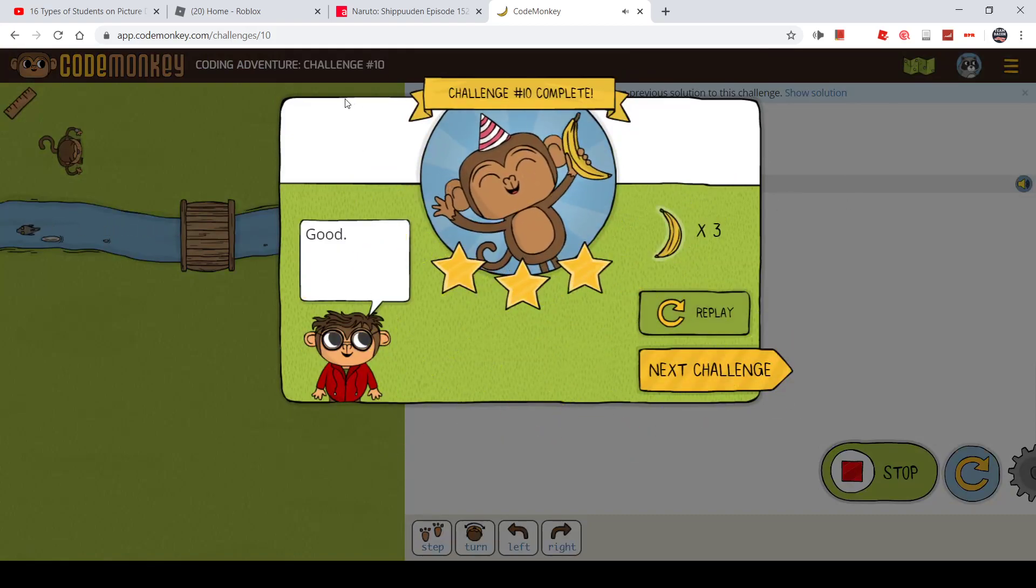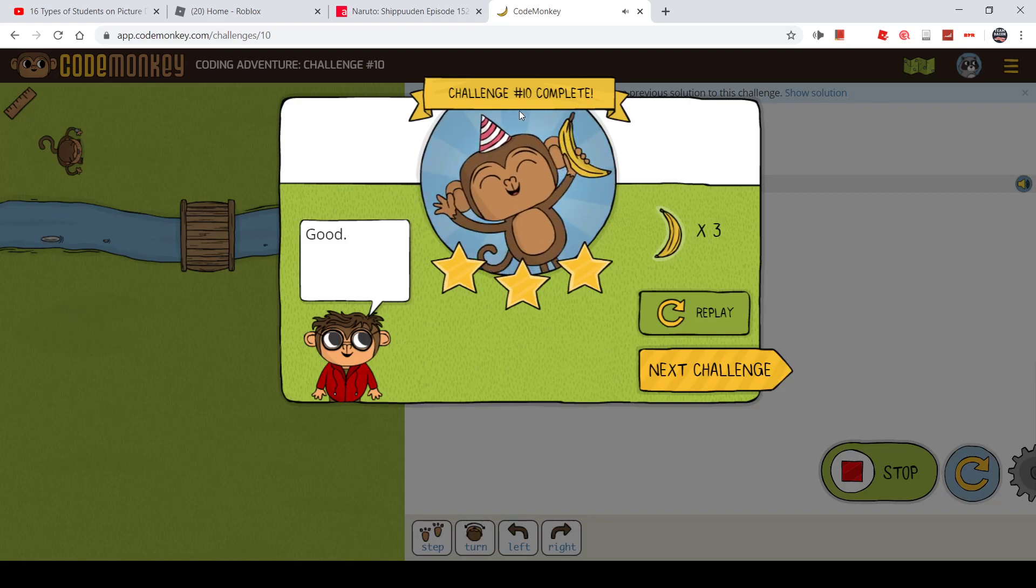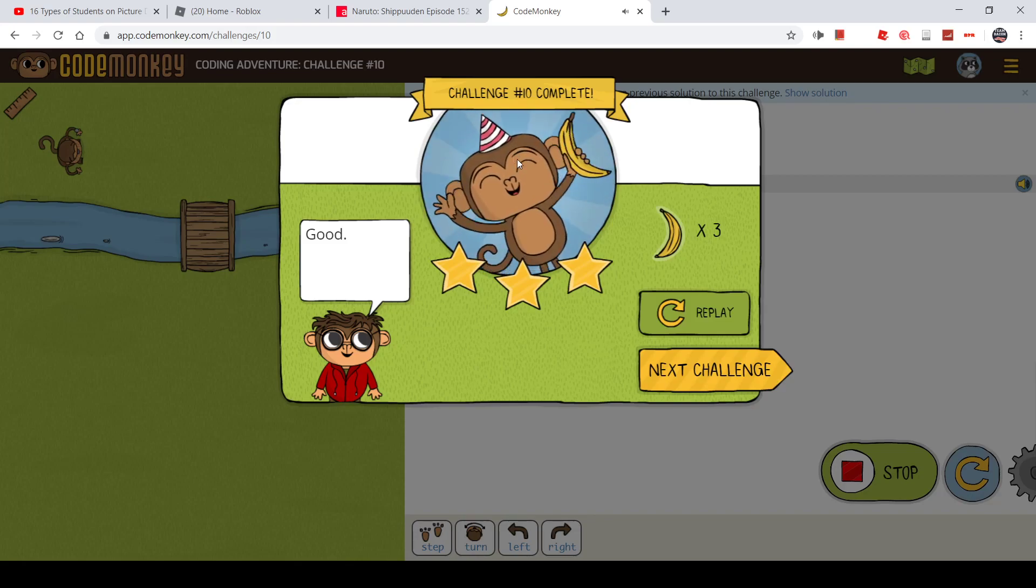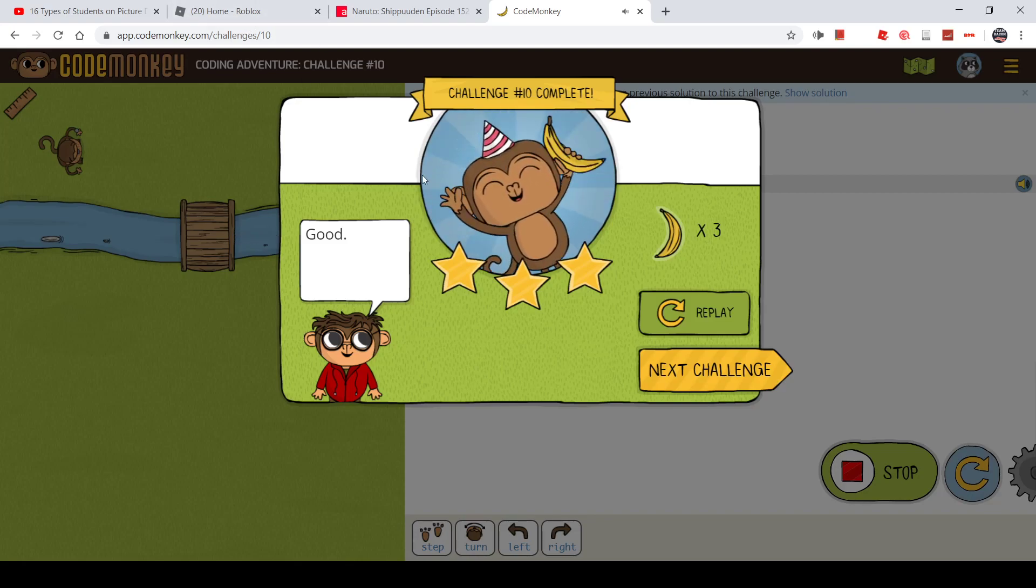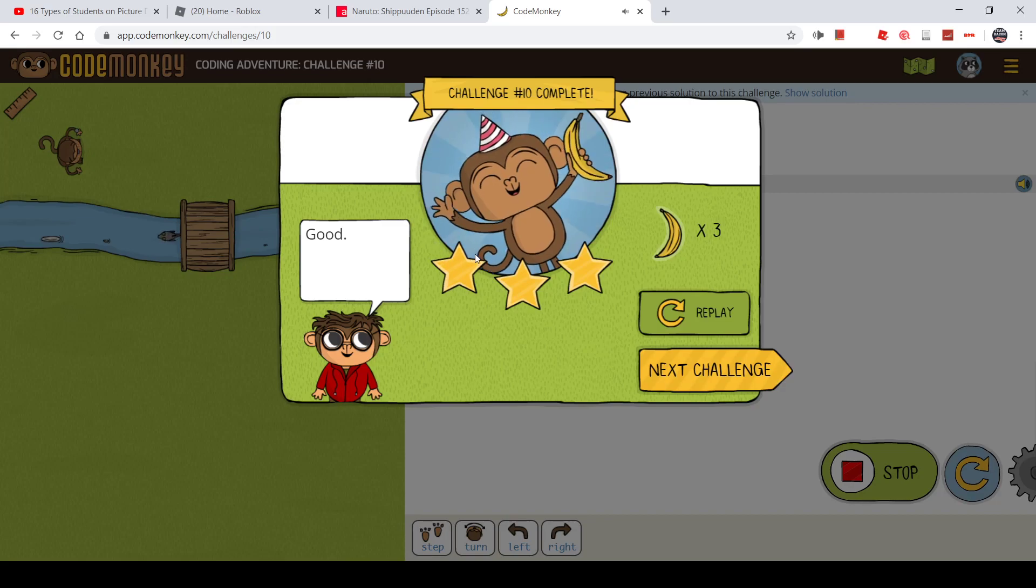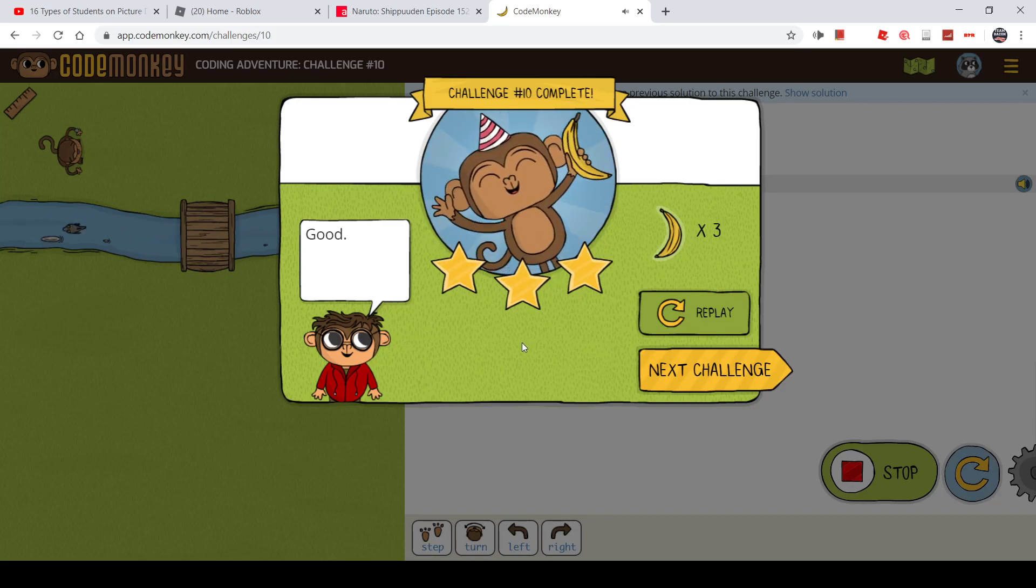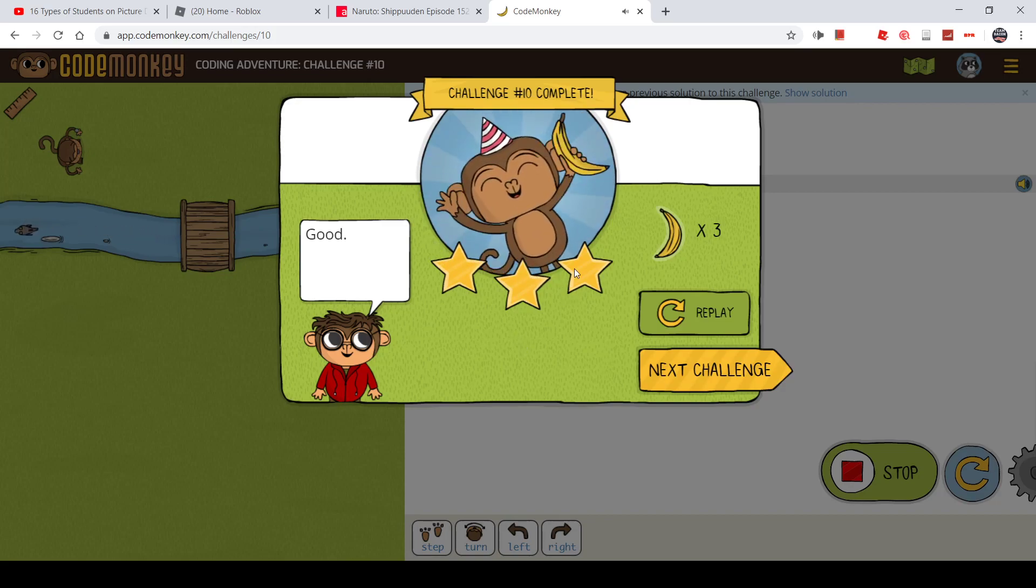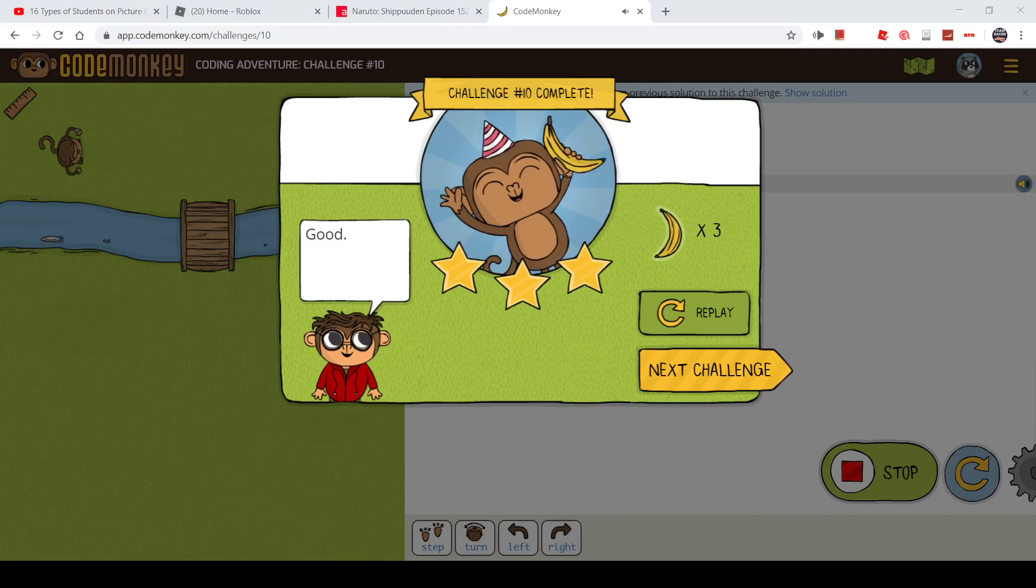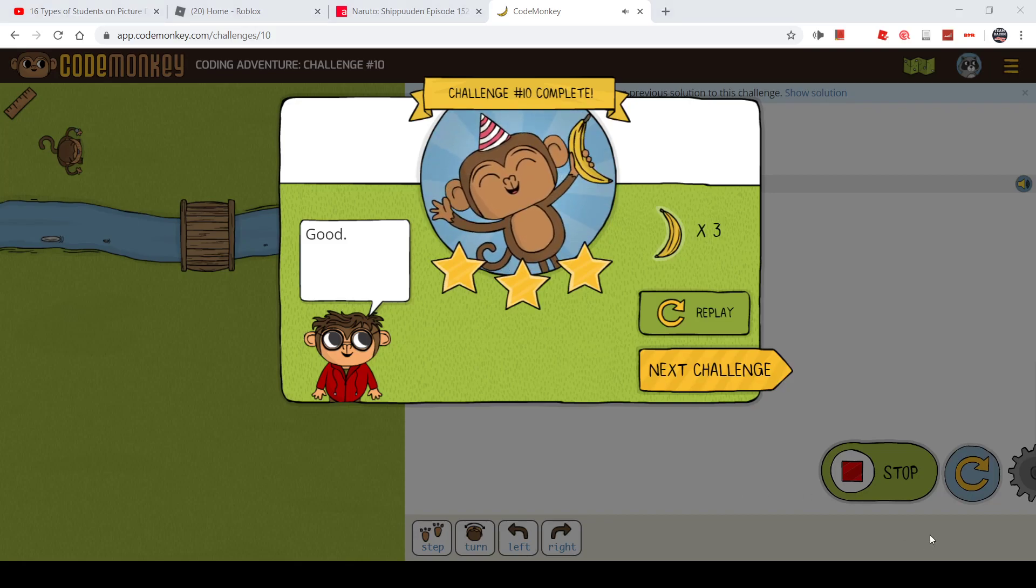So guys, these were the coding challenges, and I scored the big star. If you want to know anything else, please write it down in the comments below. Thank you for watching. Bye bye.